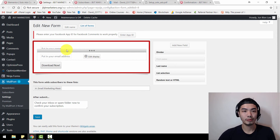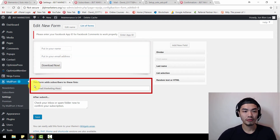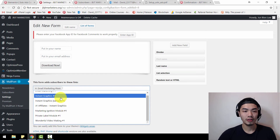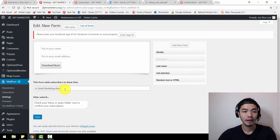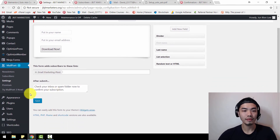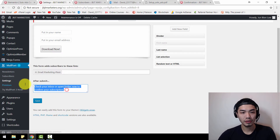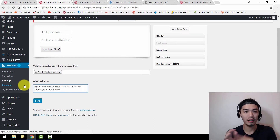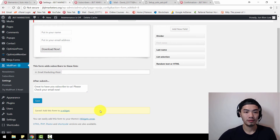Once you've configured the subscription form, you'll see the phrase 'This form adds subscribers to these lists.' Add whatever list you just created — I'm going to use the one I created just now. When people submit their information, they will see a confirmation message. You can change it to say something like 'Great to have you.' Click Save and your form has been saved.